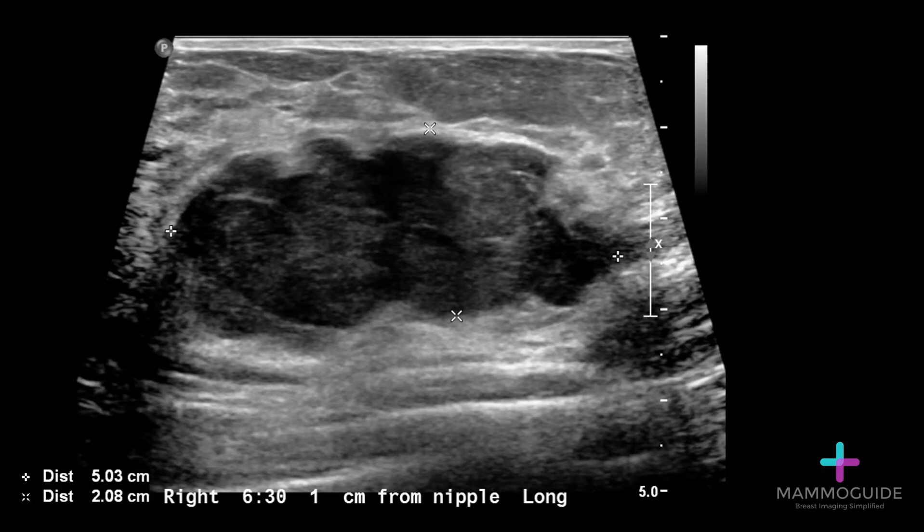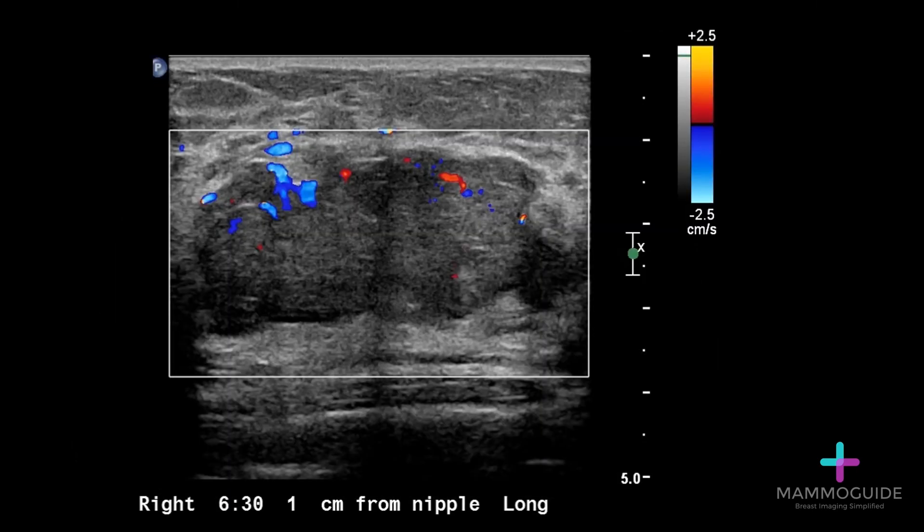This will give you a total of three measurements for the mass. The fifth picture that I would recommend for any solid mass is to perform a Doppler image assessing color flow and vascularity of the lesion.